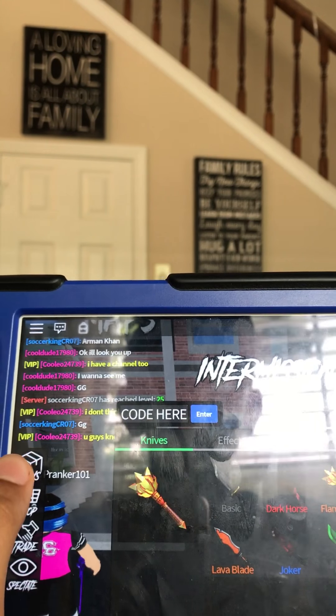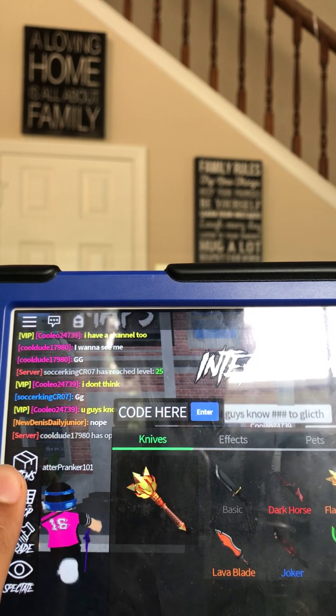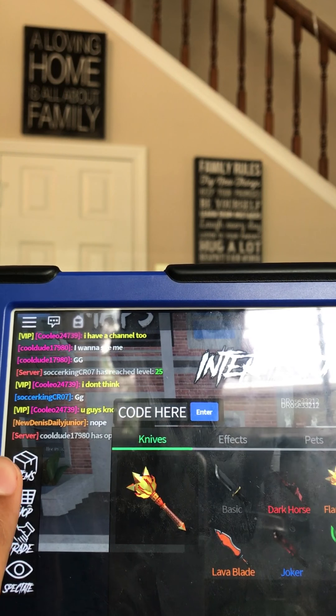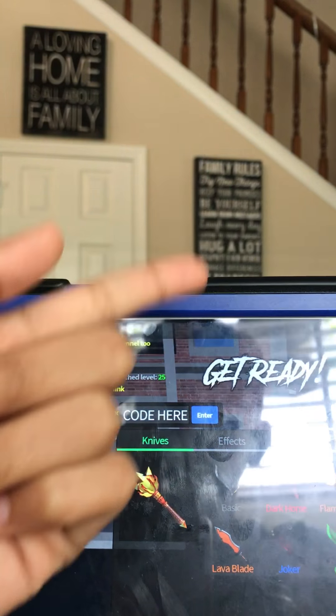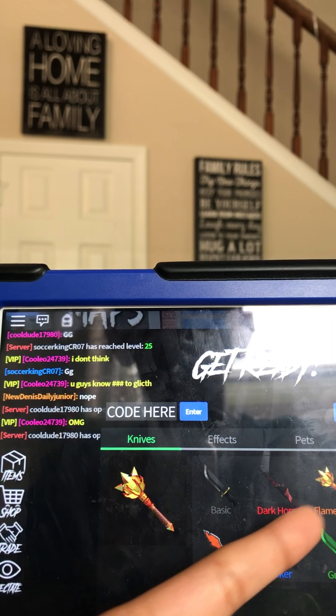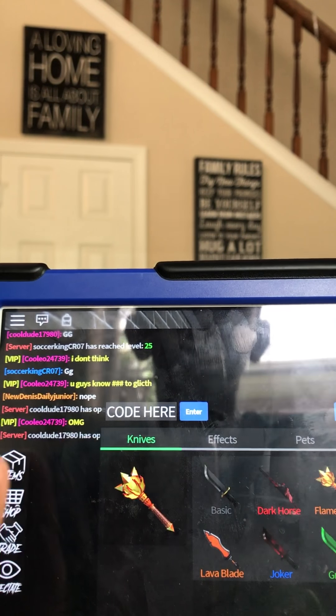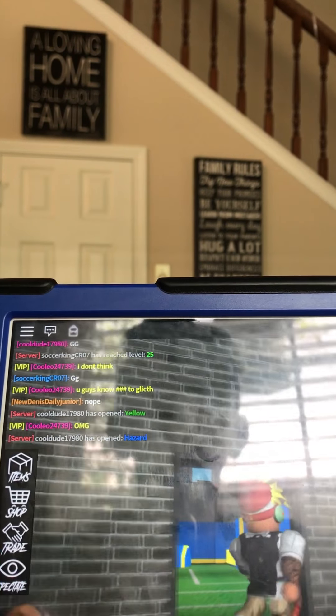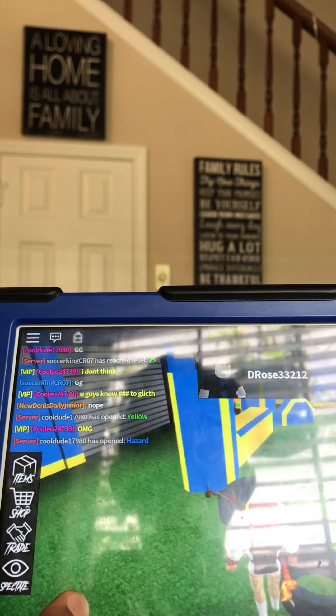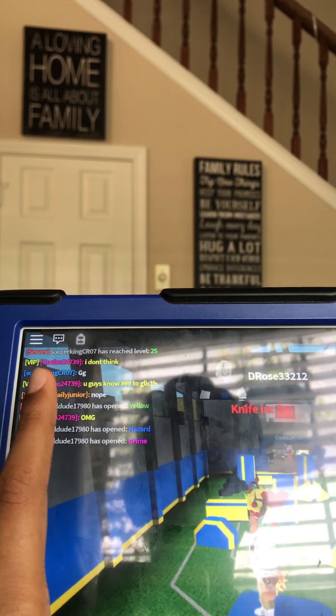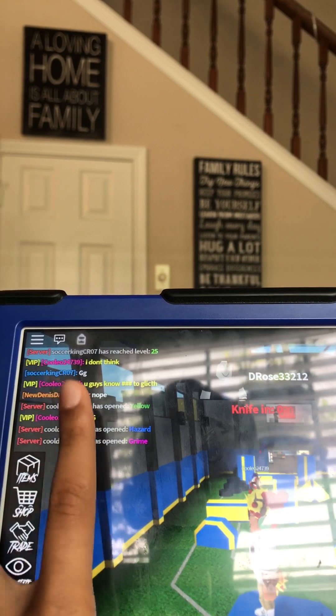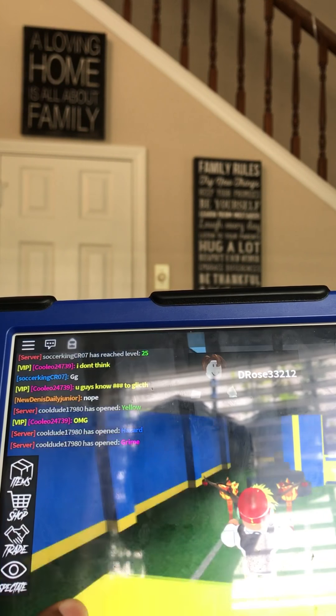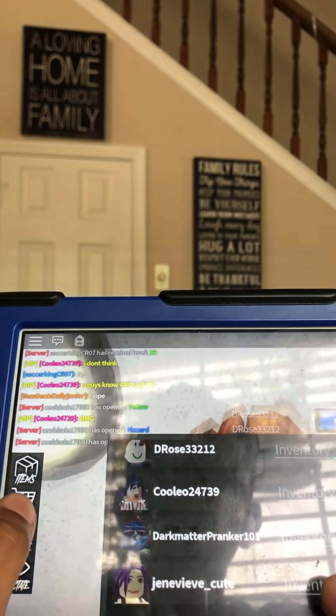All right, so we might be giving giveaways. Sorry about that, guys. We might be giving giveaways. We're going to be giving a Dark Horse giveaway, a Flame Mace giveaway, and that's it. Just leave in the comments and one of you will be picked. Just sub and like and turn on the notifications and say, and just pick which knife you want because Dark Horse is a mythic and Mace is an exotic.